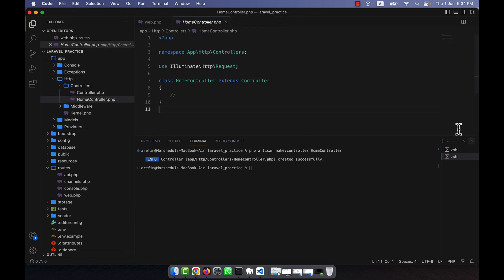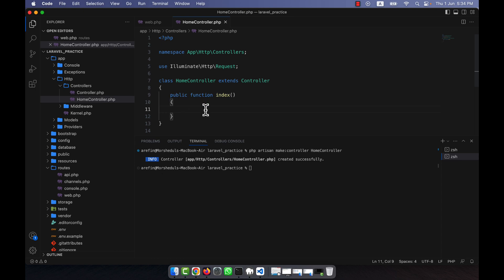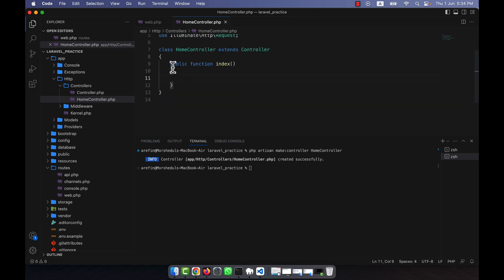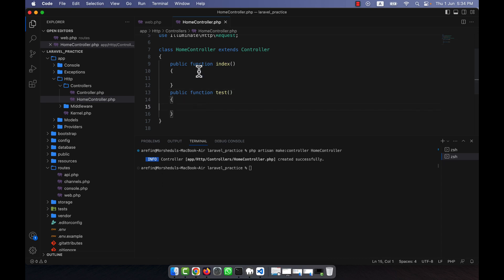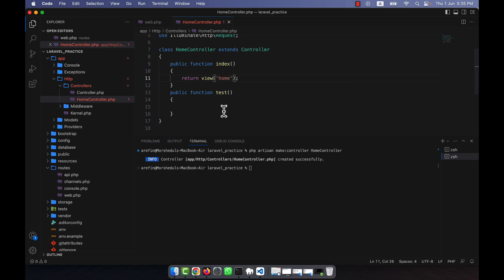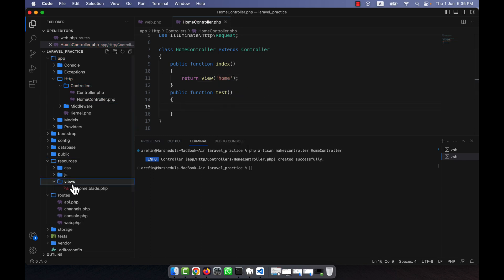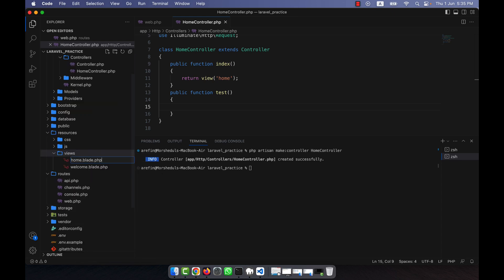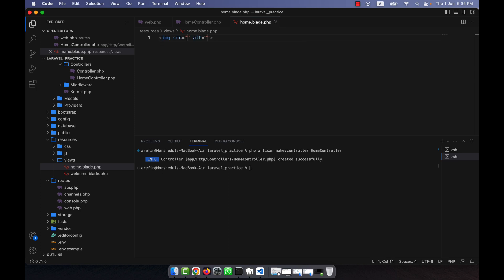In the HomeController I am going to create a public function index, and another function called test. I will show output in the index function and perform image operations in the test function. In the index function I will return a view — for example a view called 'home'. In the resources/views directory I am going to create home.blade.php, where I will show the photo in an img tag.